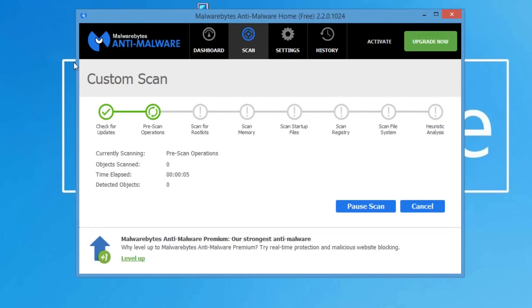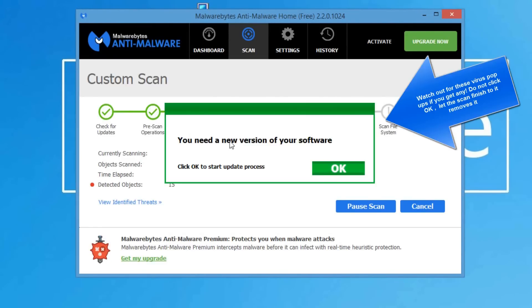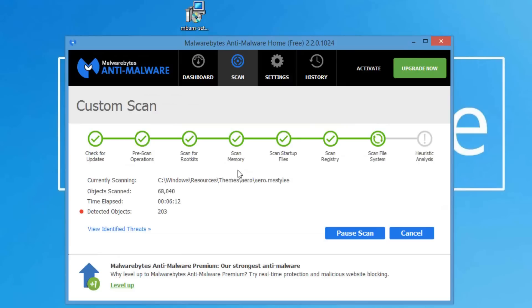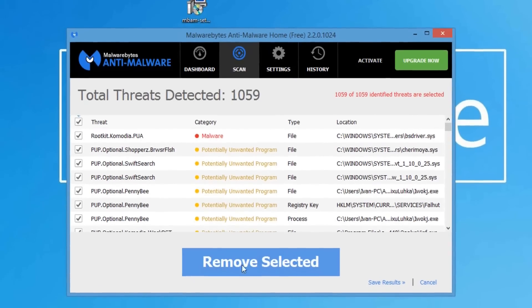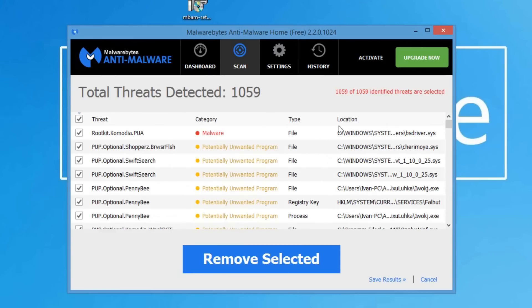Also if you get any pop-ups like these, adware basically likes to clone and act like other software even though it's not, so make sure you don't click okay or anything.